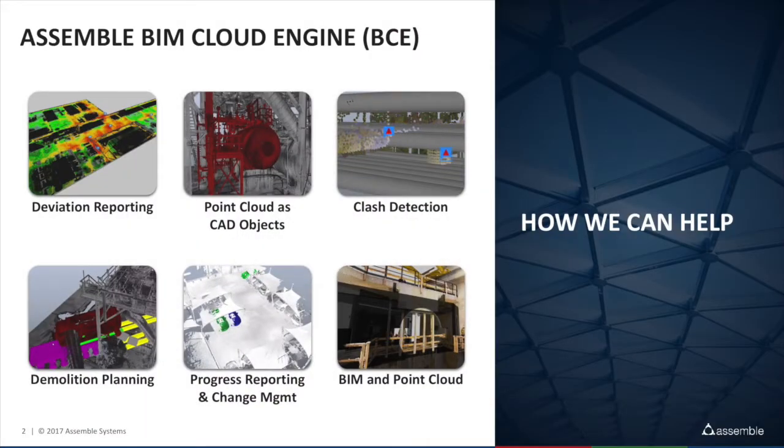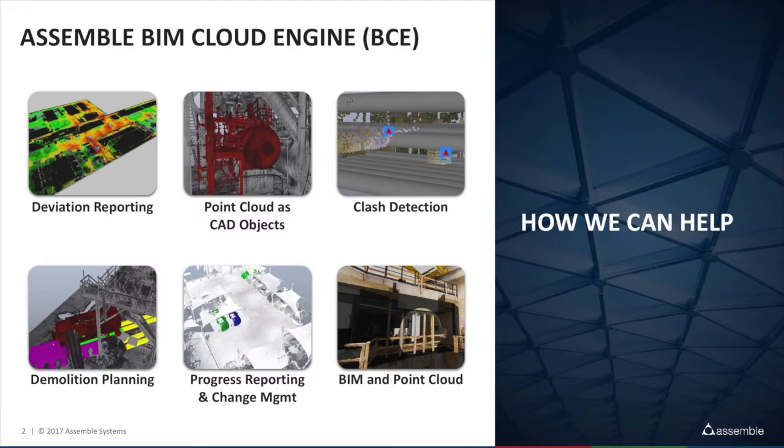Slab flatness is one of the common reports that general contractors need to create after concrete pours. Today using Assemble Insight Pro with Point Clouds, there is a fast and easy way to generate slab flatness reports, and we'll show you how.